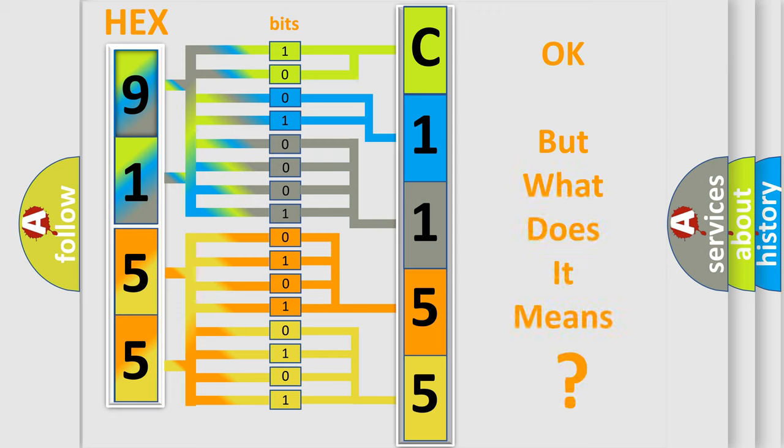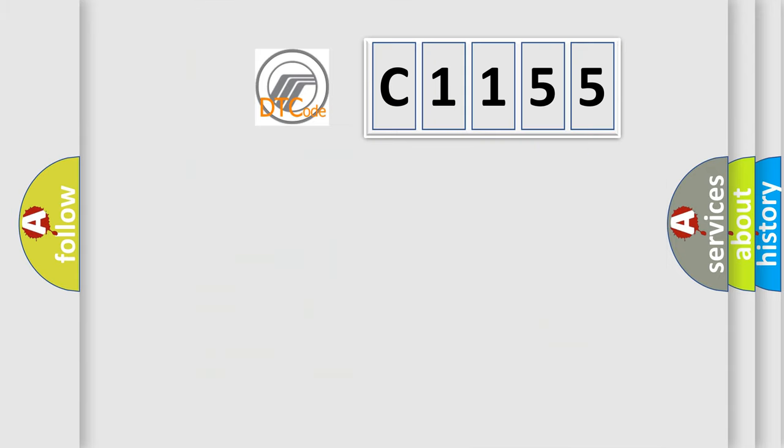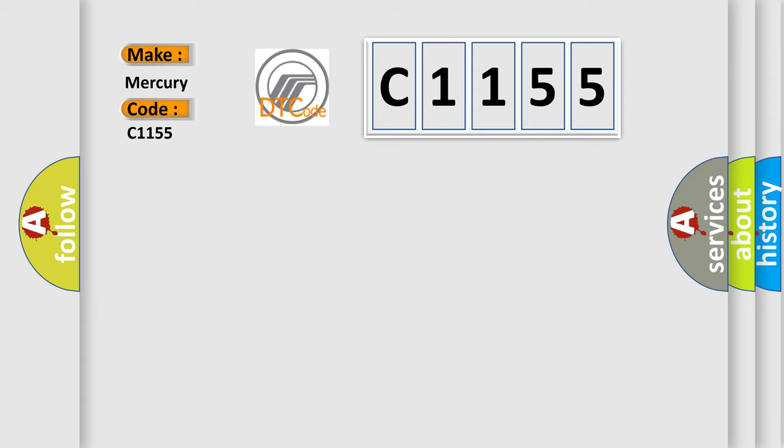The number itself does not make sense to us if we cannot assign information about what it actually expresses. So, what does the diagnostic trouble code C1155 interpret specifically for Mercury car manufacturers?